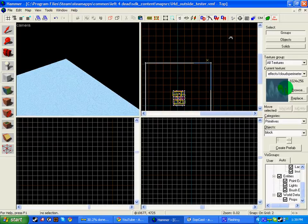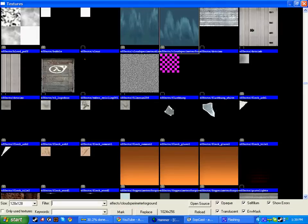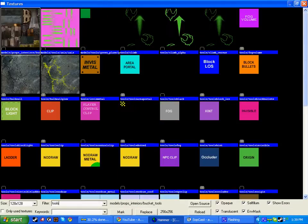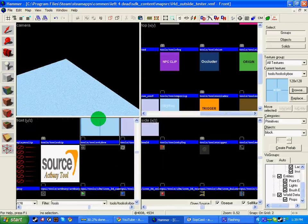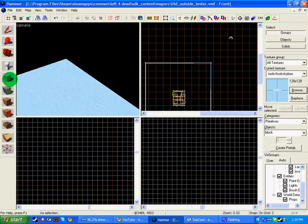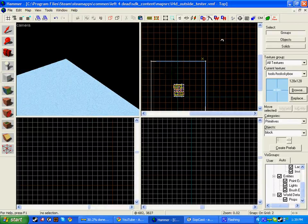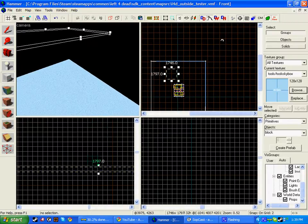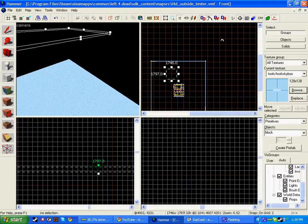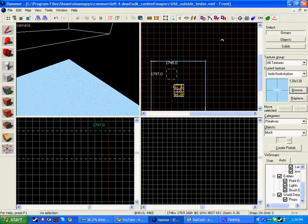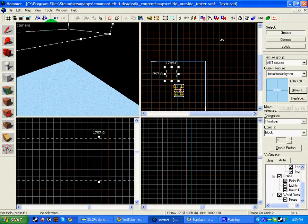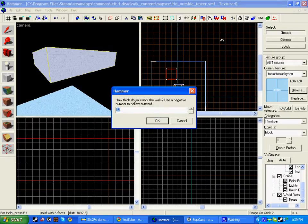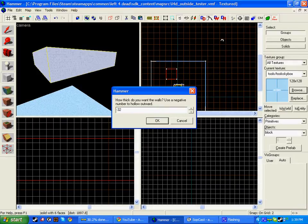So what I'm going to do, I'm going to go to my textures and type in tools and go down to the skybox texture. I'm going to draw a block just above the map and make it a decent height. I'm going to make this hollow by going to tools, make hollow minus 32.